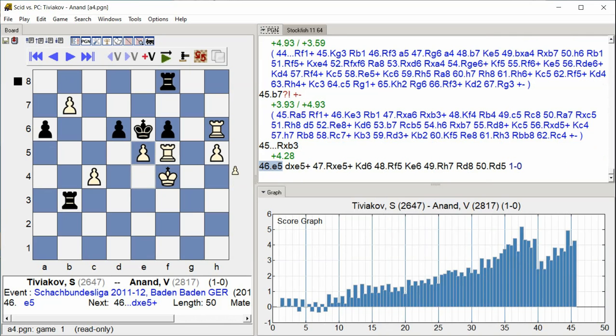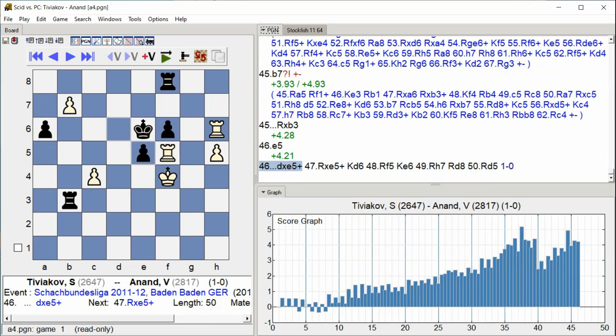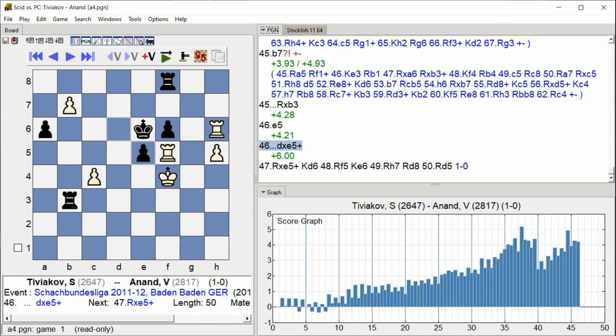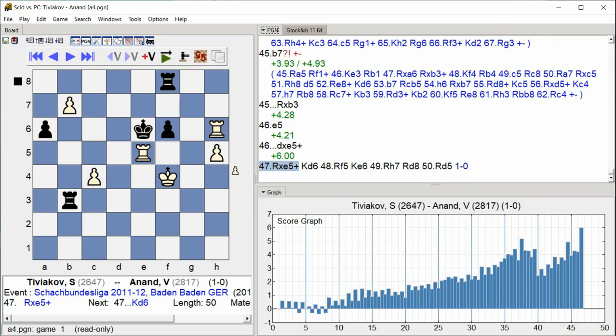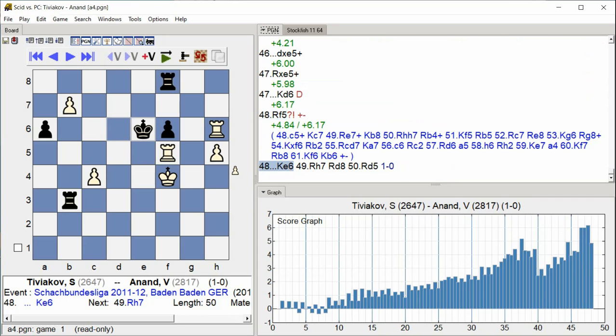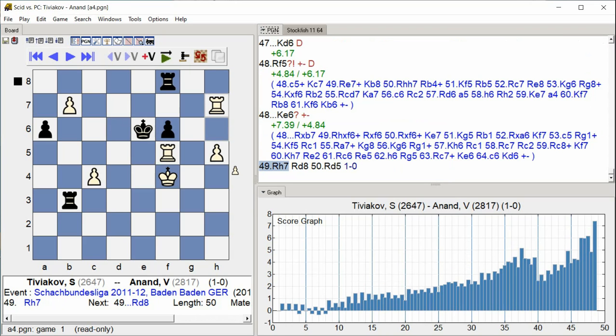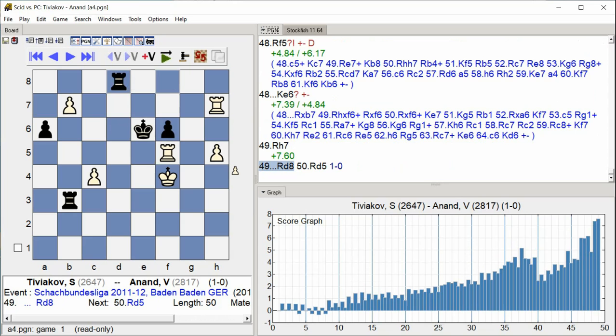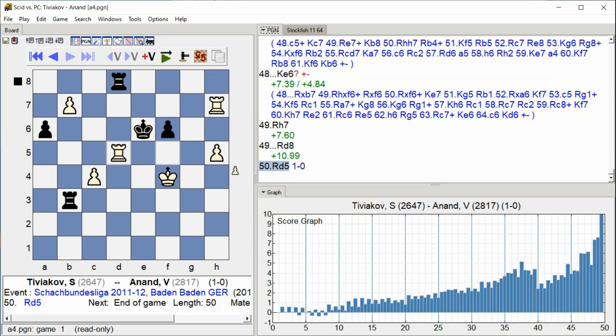d takes e5 check rook takes e5 check king d6 rook f5 king e6 rook h7 rook d8 rook d5